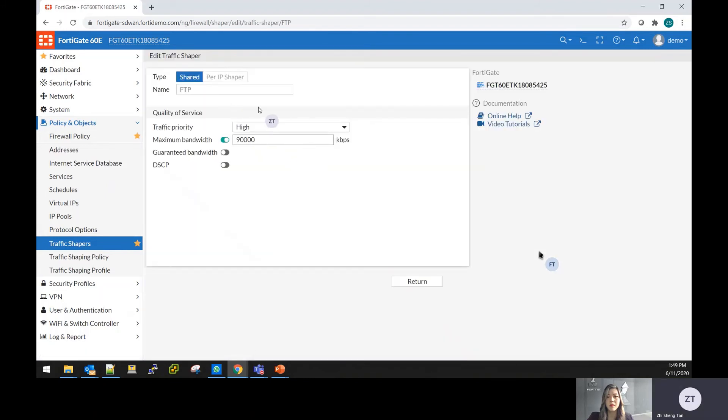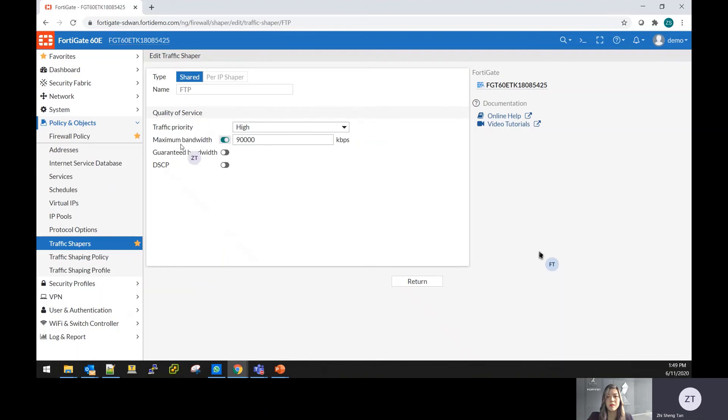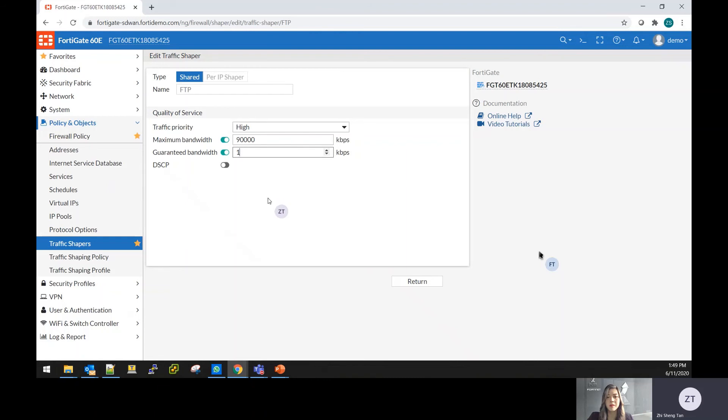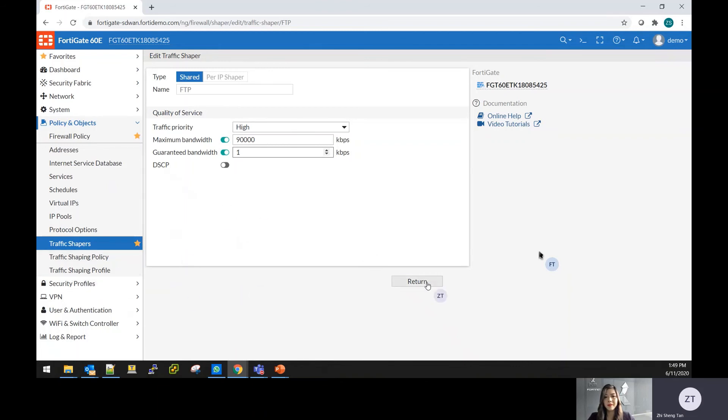From here, you can set a limit, the number of bandwidth the services can be used. I'll give you an example for this FTP connection. You can do the maximum bandwidth that you can use, or you can give a guaranteed bandwidth to provide SLA performance or QoS for your application. This helps to improve critical application or critical services to have the guaranteed bandwidth instead of giving bandwidth to non-critical traffic.